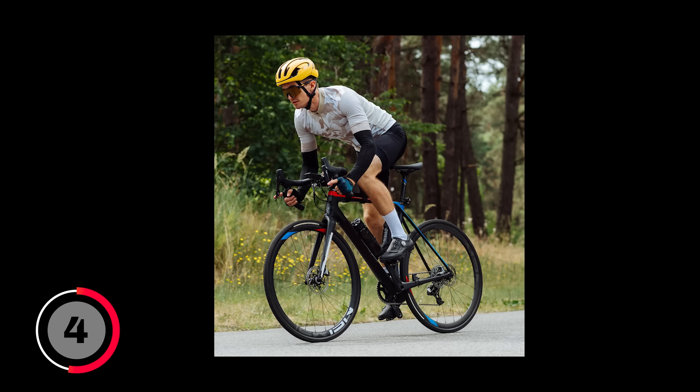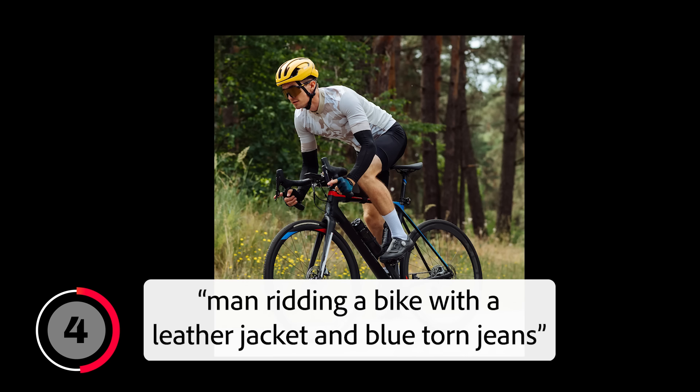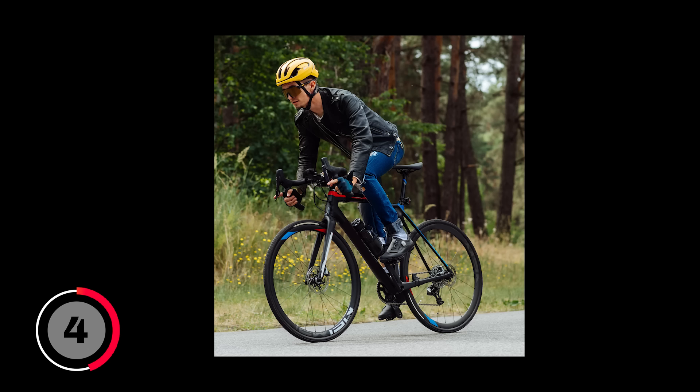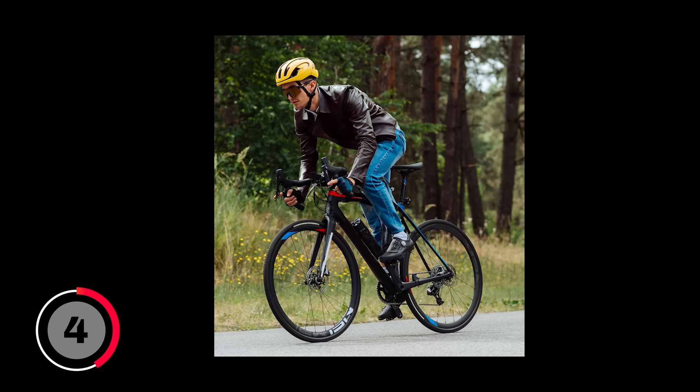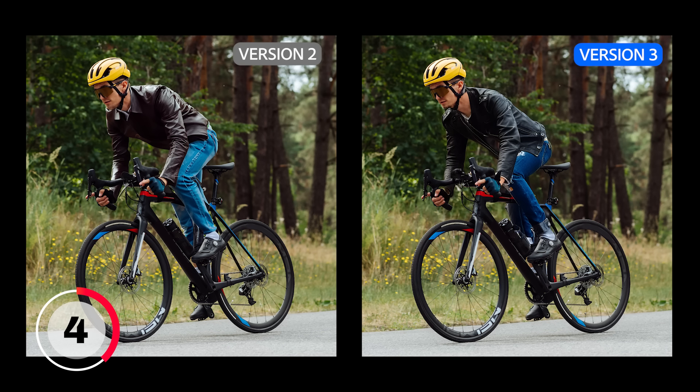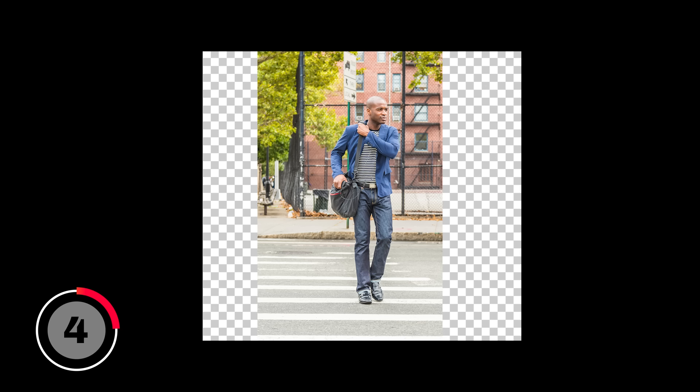In this next image, I made a selection around the bicyclist and used the prompt Man riding a bike with a leather jacket and blue torn jeans. This is a result with the new Firefly Image Model 3. And this is model 2. Again, the contrast in the new model is much better. It really matches the scene. And the old model makes his body brighter and it doesn't quite match the bike. The new model also gave me more detail on the jacket and it gave me the torn jeans I asked for. But I do like how the old model gave me the seam on the side of the leg.